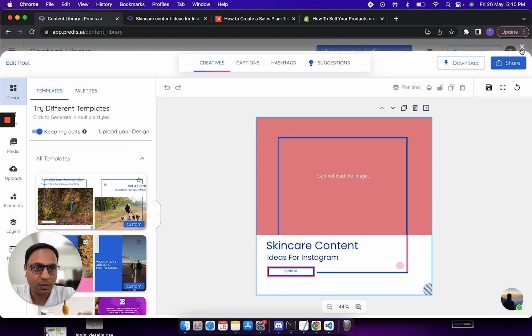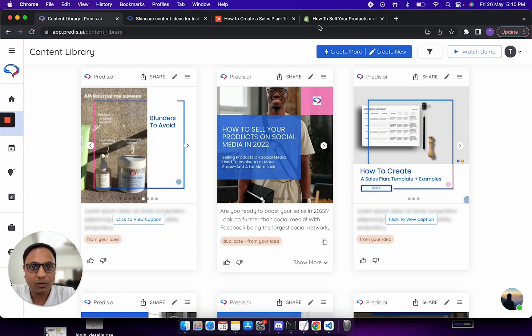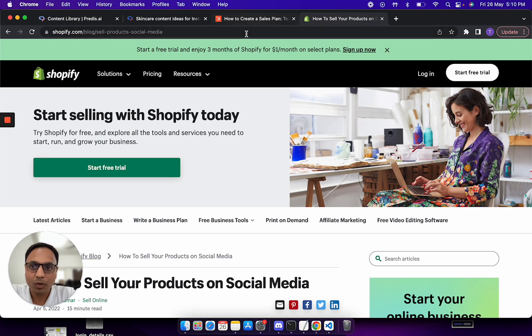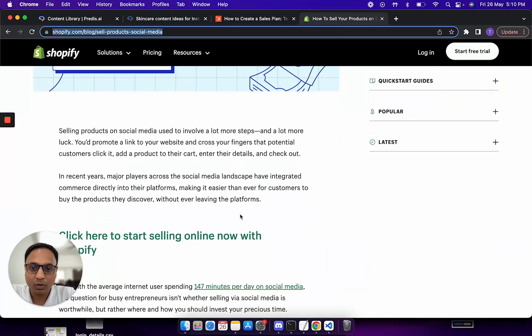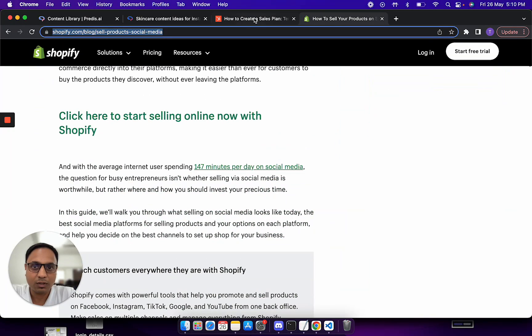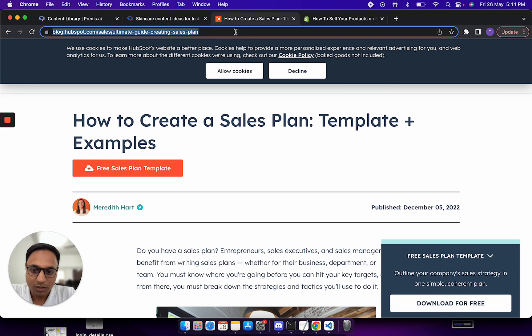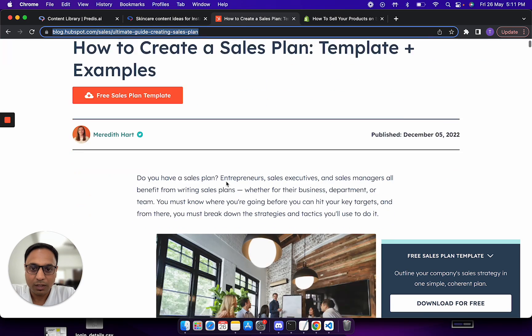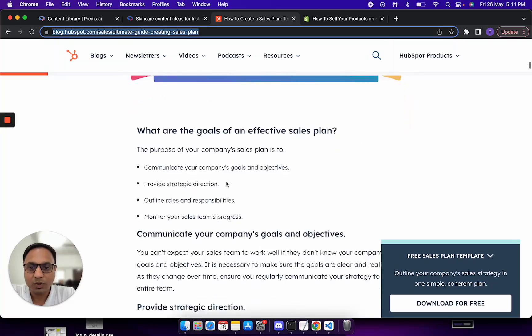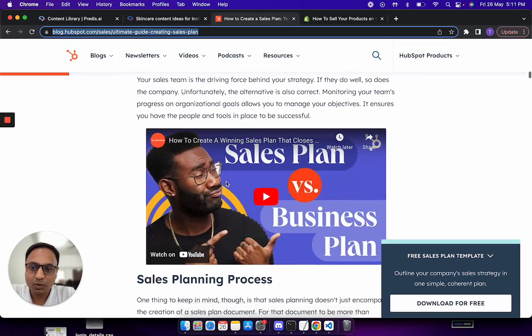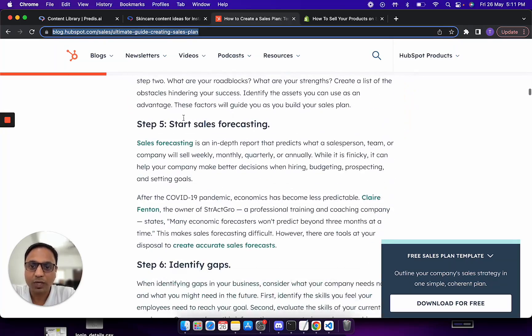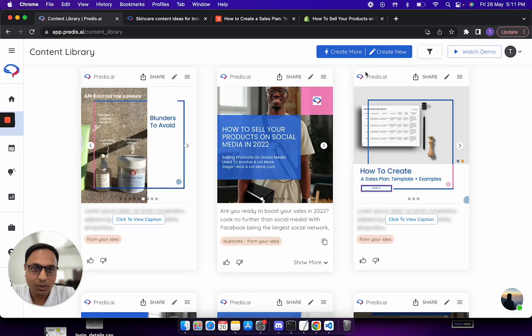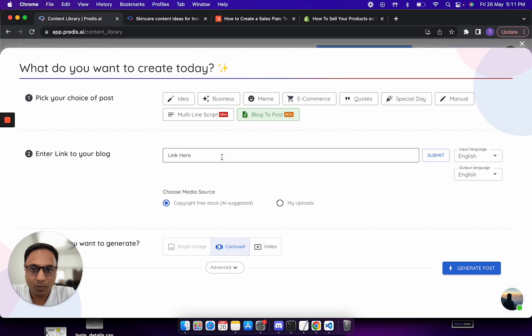Now going back, let me just try to select some other blog or something which is much larger. I'll take a HubSpot blog because this is much larger in terms of length. This is a very large blog. I am just trying to show you how the AI is able to figure out different variants from this. I'll go to create new again, I'll select blog to post, I'll paste the HubSpot blog and click on submit.